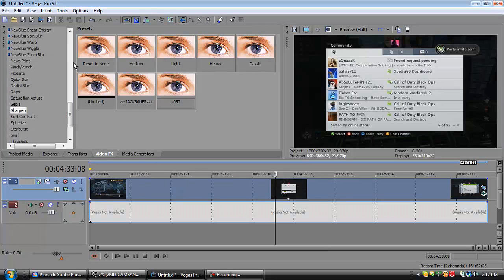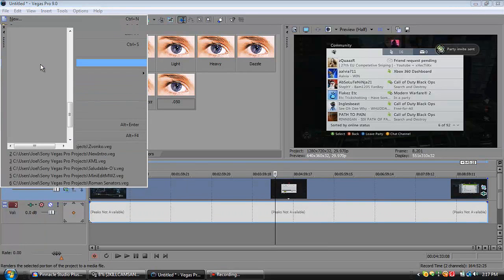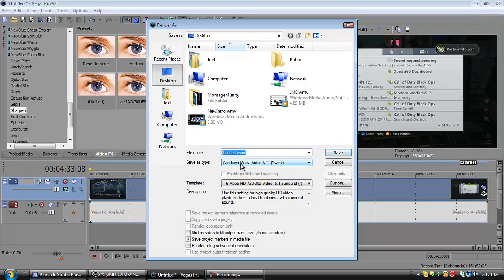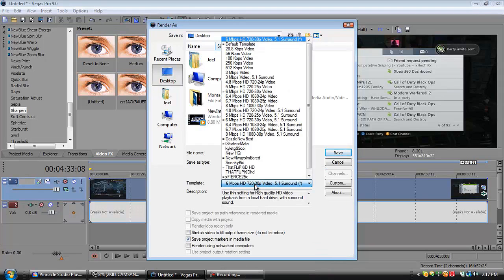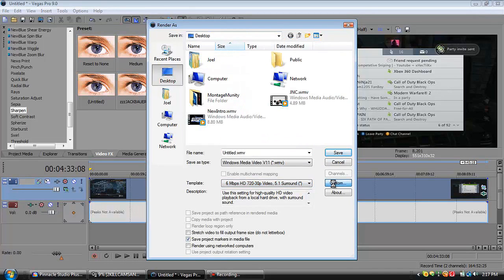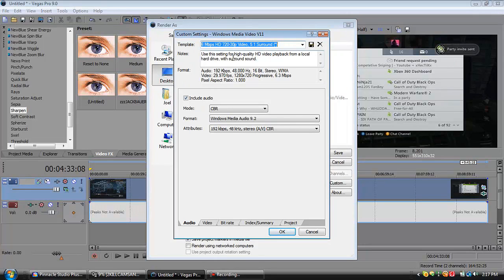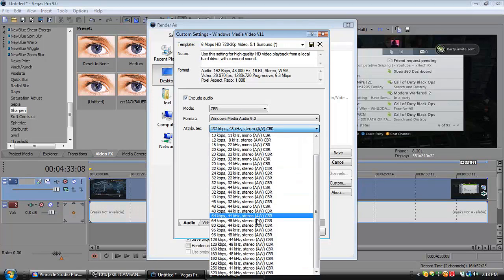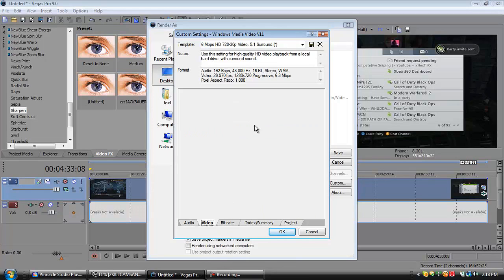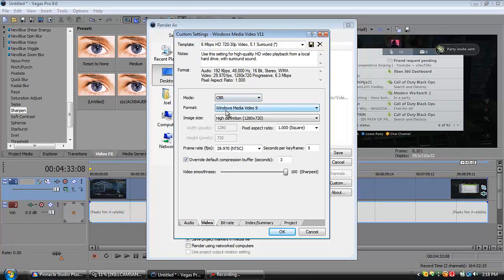Once you're done with that, go to Render As. For file type, save it as Windows Media Video V11 (.wmv). For the template, click '6 Mbps HD 720 30p video 5.1 surround,' then click Custom. For audio: mode CBR, format Windows Media Audio 9.2, attributes 192 kbps, 48 kilohertz stereo AV CBR — that's all the way at the bottom.